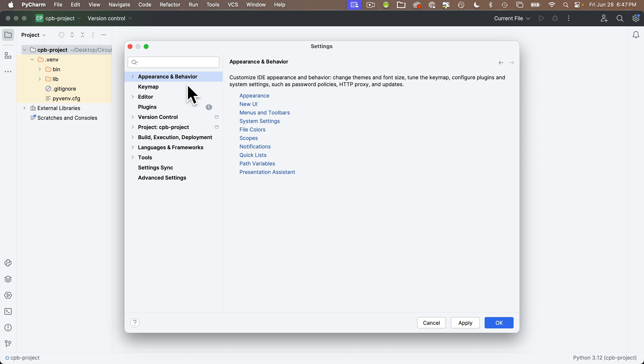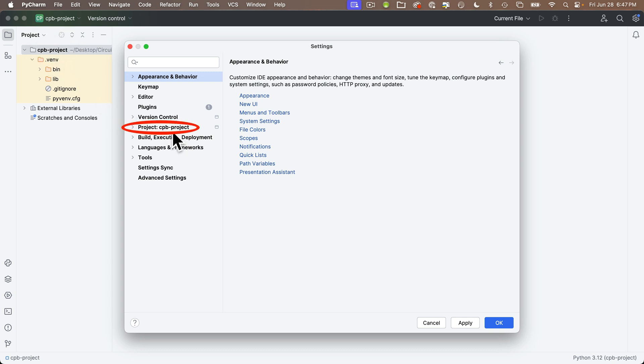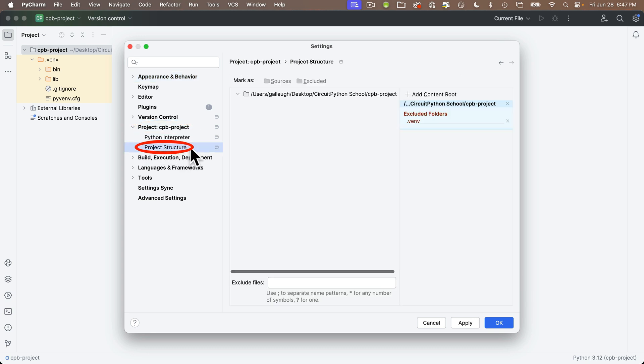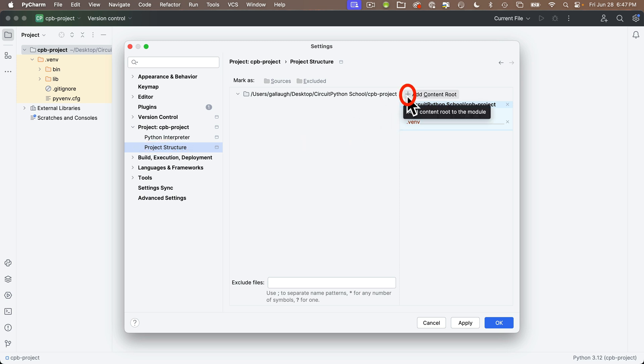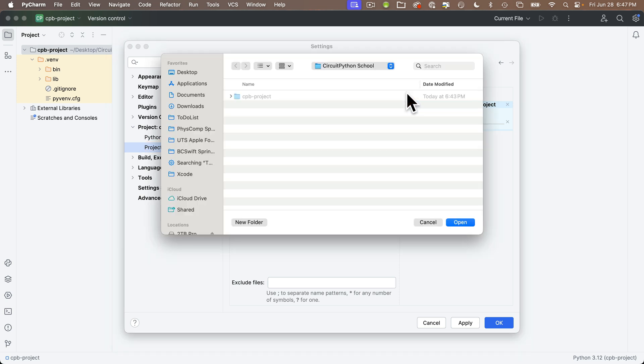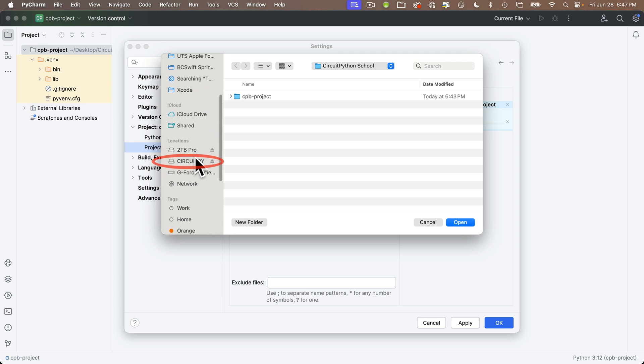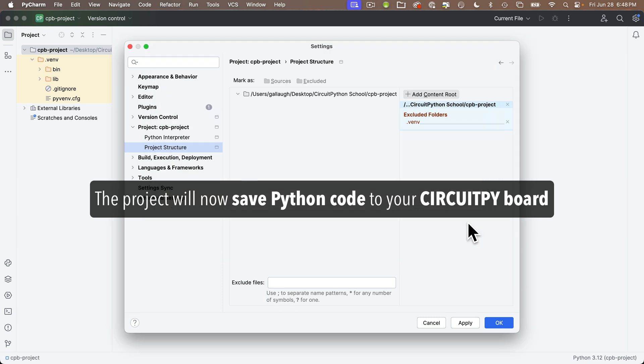Now, the next thing we want to do is configure this project so that it saves our Python code to our CircuitPy volume to our board. And we do that by setting something called the project's content root. We're going to do that by finding the project name in the left-hand column here. You can see it says project colon and the name of my project CPB dash project. So click project CPB project. To make sure things save in the CircuitPython board, we want to click on project structure. And then in the upper right-hand corner where it says add content root, you'll see a plus sign there. Click that plus sign. And then a dialog box pops up. You want to navigate to the CircuitPy volume. That's our board. So your board should be plugged in. On the Mac, this should be in the left-most column. You might have to scroll to find it. And when you do, click CircuitPy and then click open. And our project will now save Python code to our board.